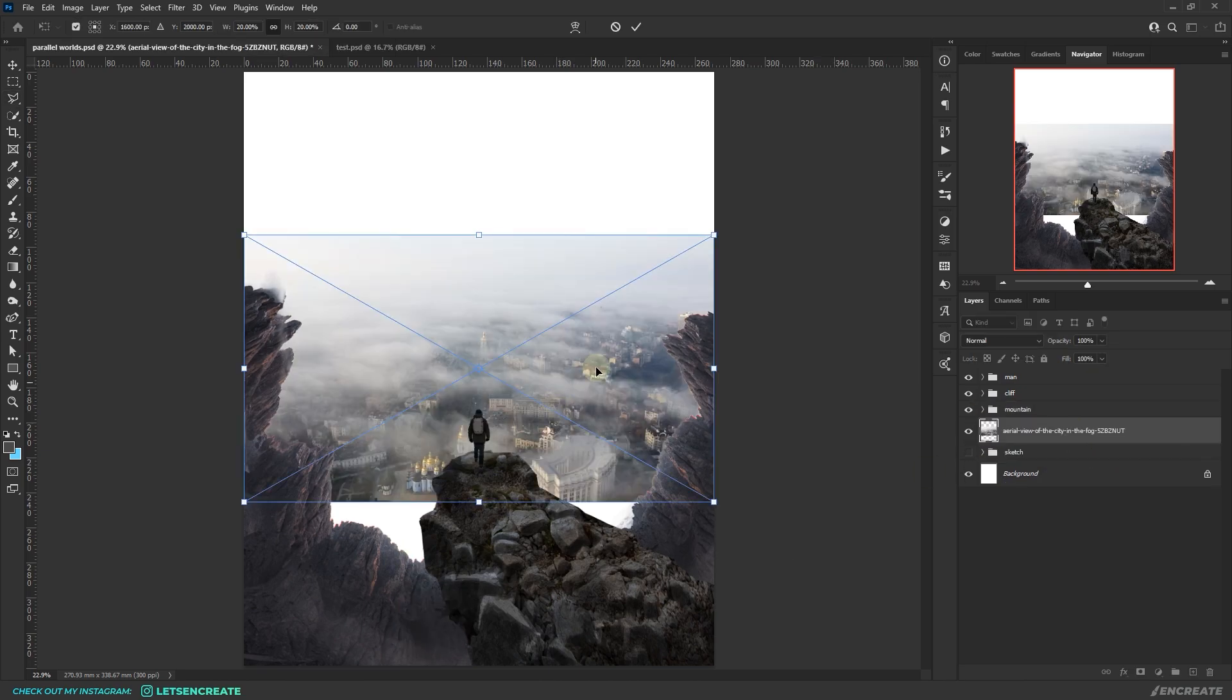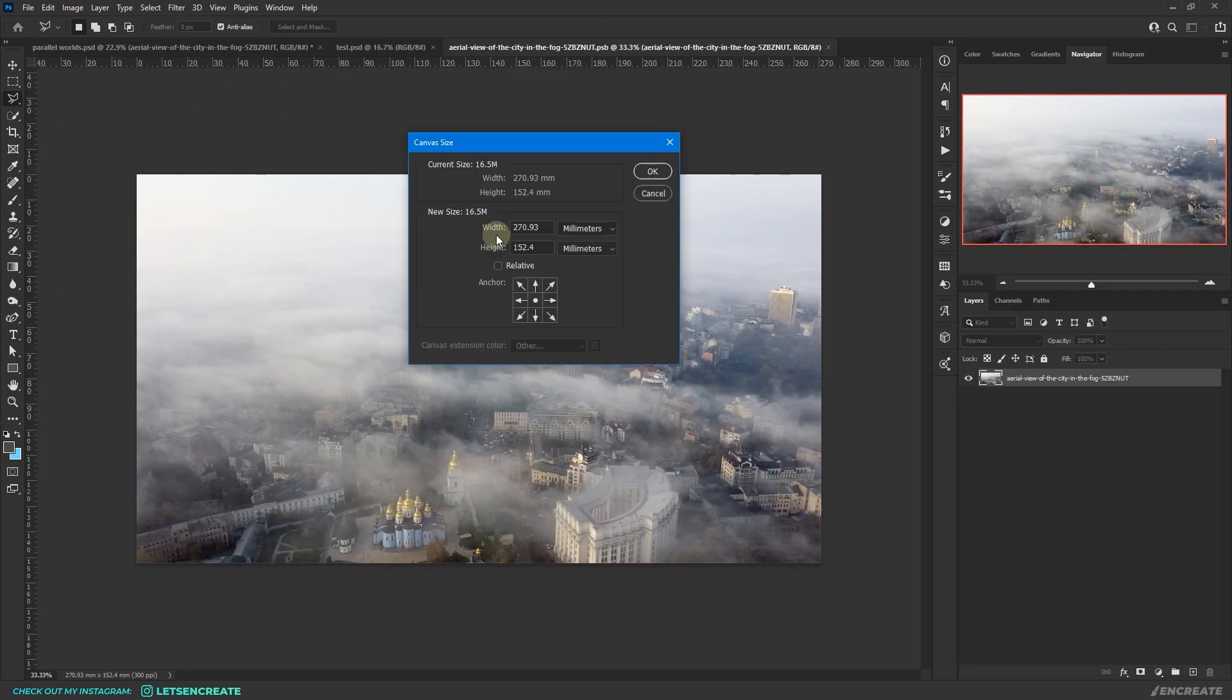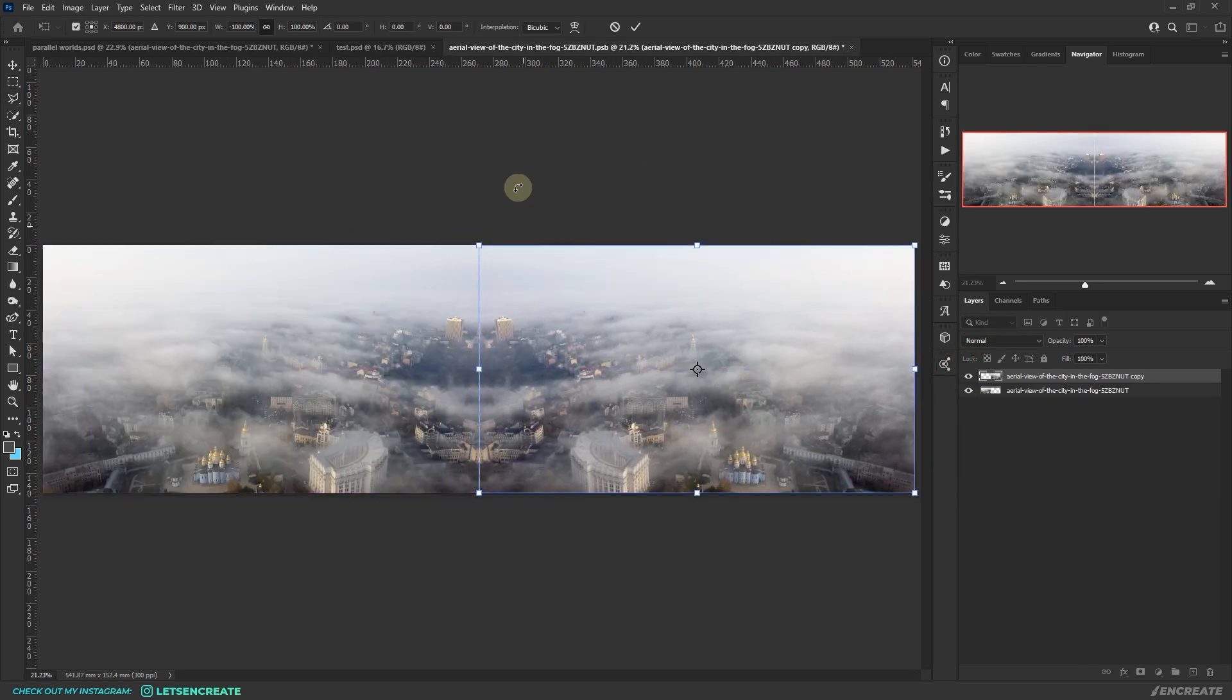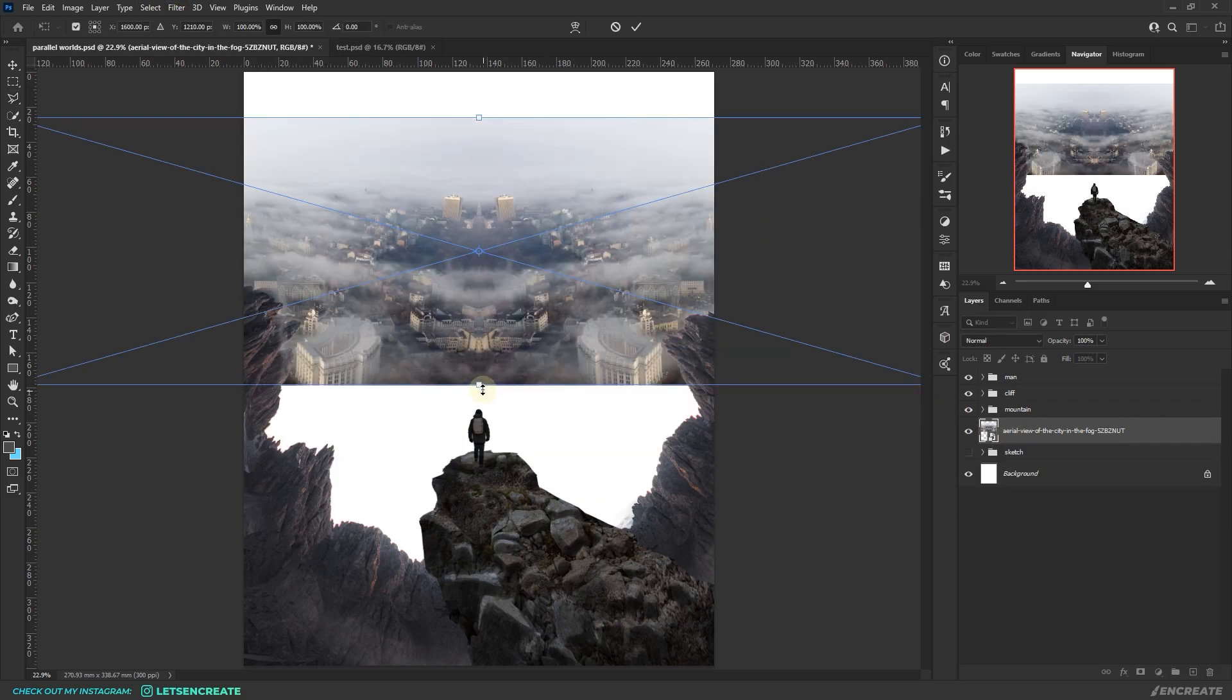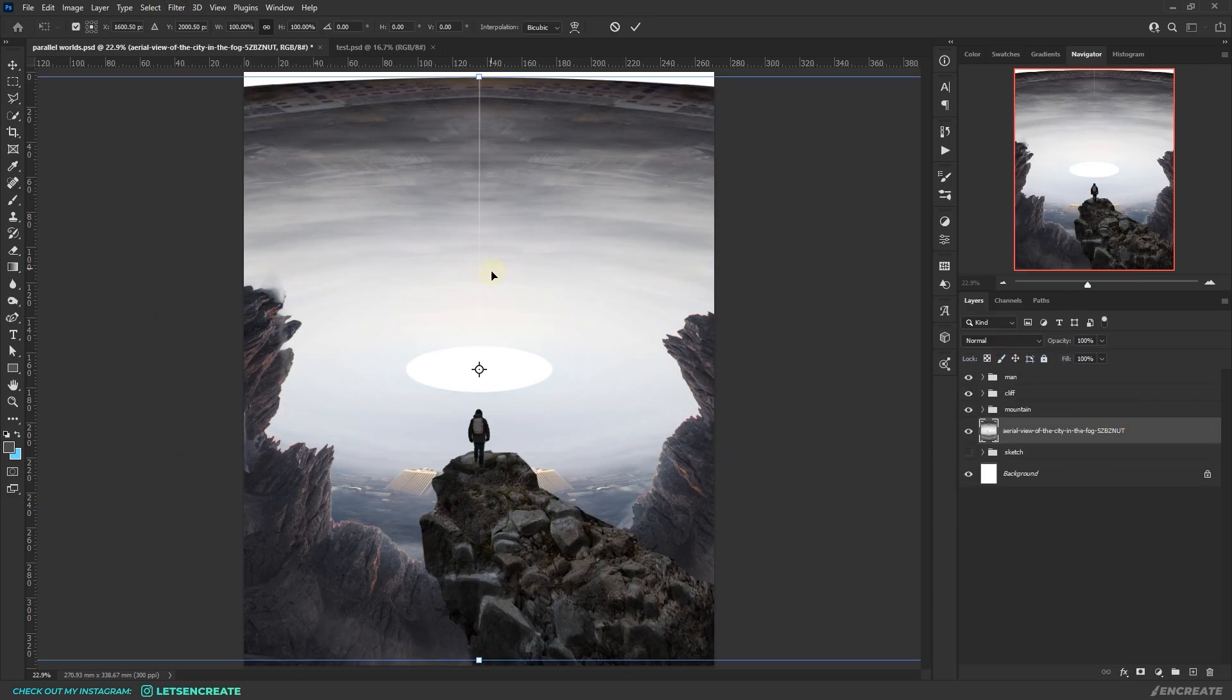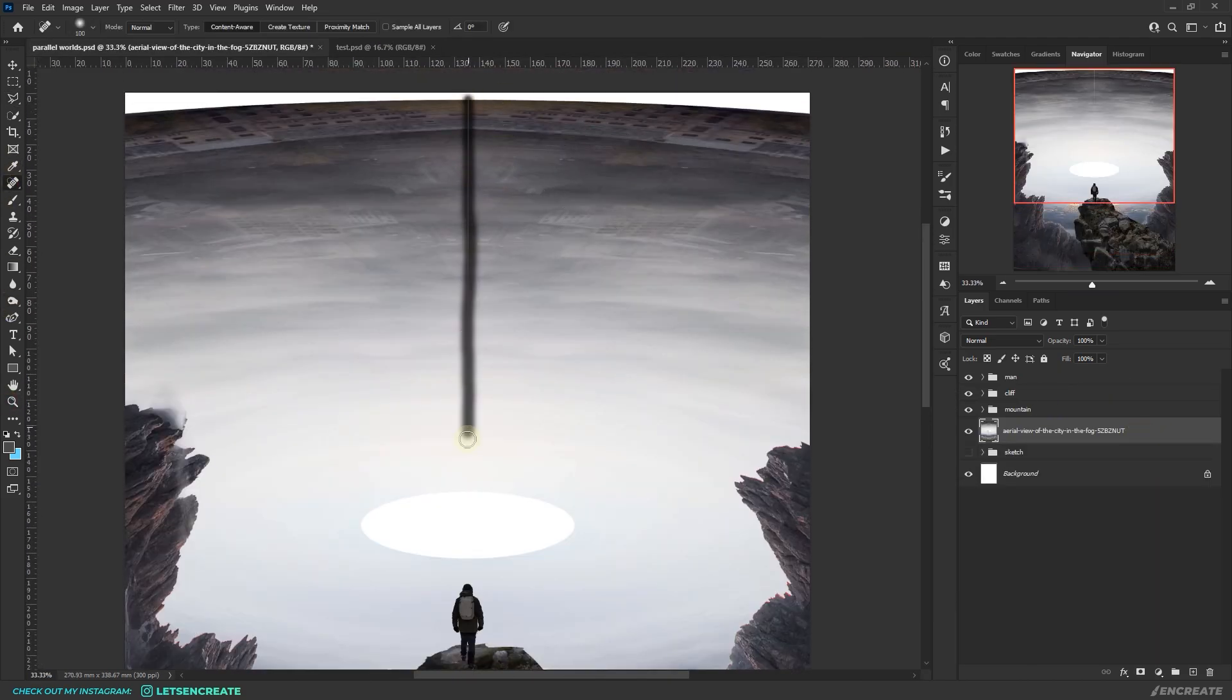Then I added the city image and did the same mountain image treatment. I doubled the canvas along the width, duplicated the image, flipped it horizontally, matched the seams and then applied the rectangular to polar coordinates filter from filter, distort.